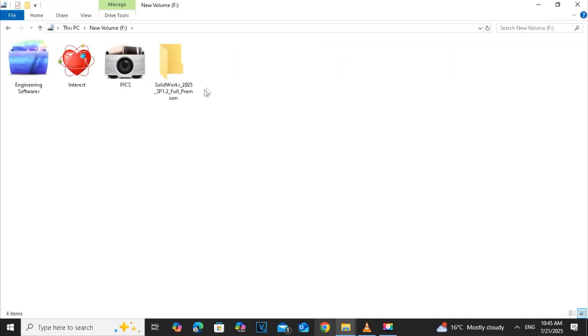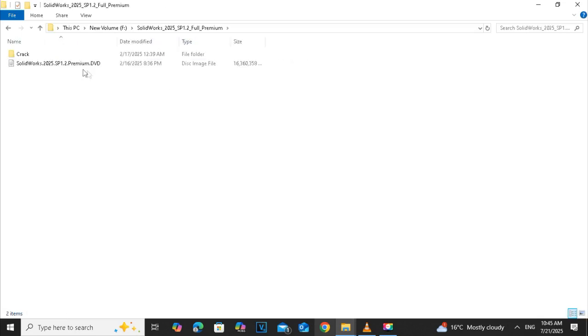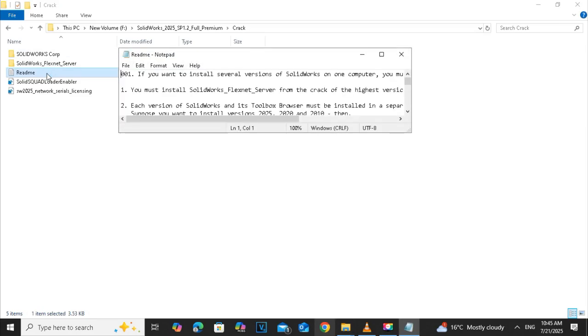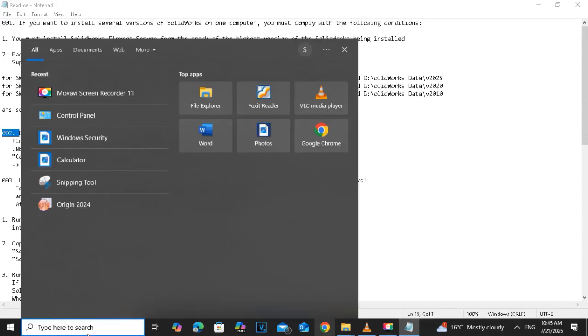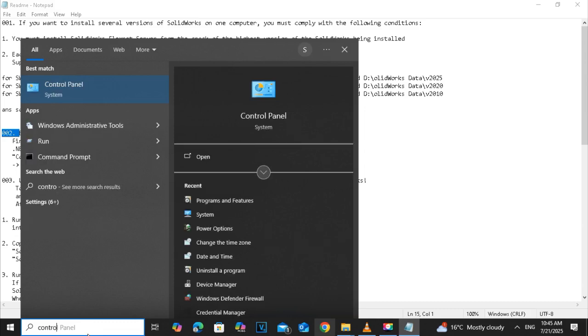The next step is to open the drive where you save the SOLIDWORKS and click on the crack folder and open the text file with me. Here, all the steps are written which we have to follow. Number one step, we already did the installation. And number two step is to block the outgoing internet access by means of Windows firewall.